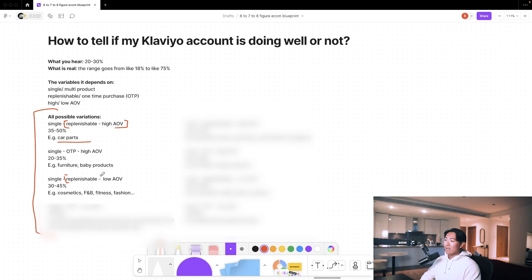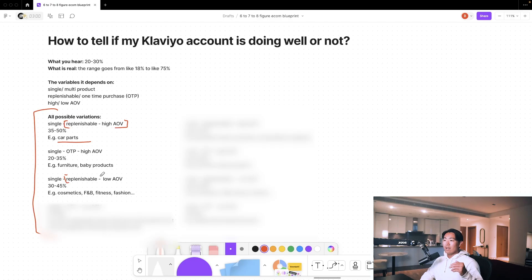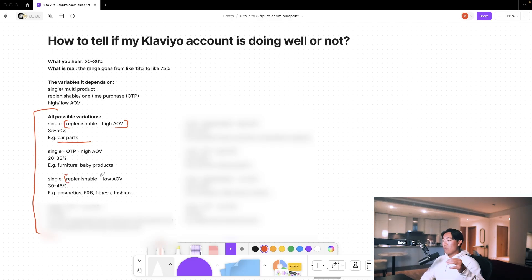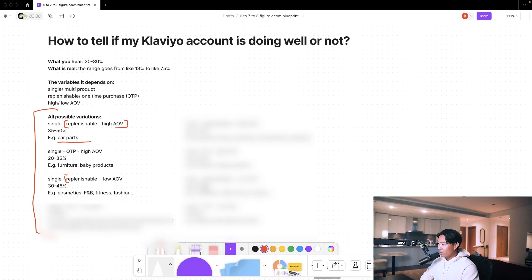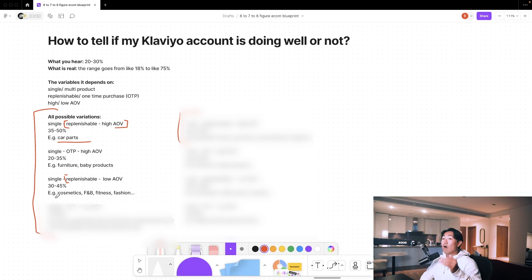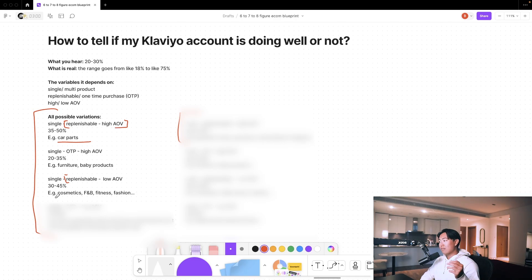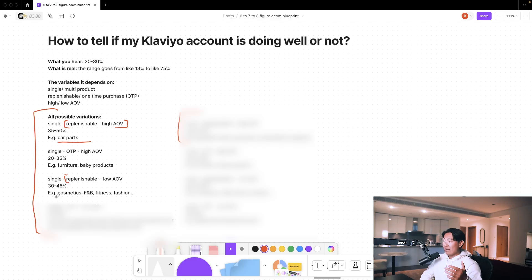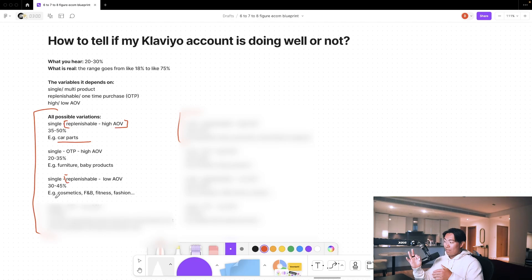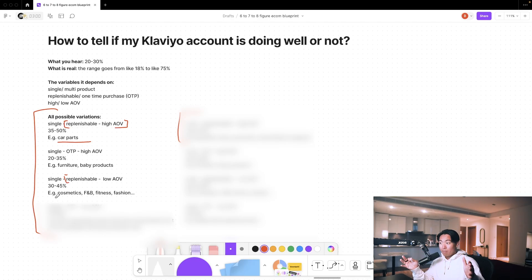So for example, if you're selling cosmetics, people might be buying in a two to three month repurchasing window, so you would be considered fairly highly replenishable. Or if you're in the food category, it depends on how low the average order value is. We have some brands that are around the $15 average order value range, in which case they're going to be a lot lower on that 30 to 45% spectrum.